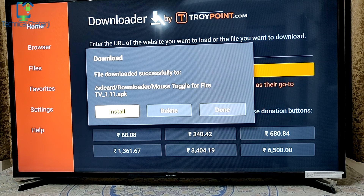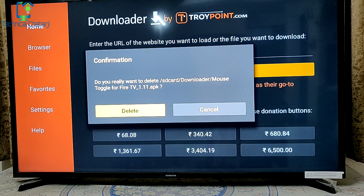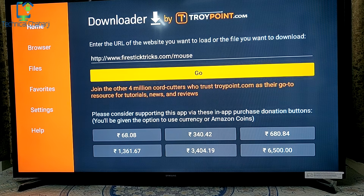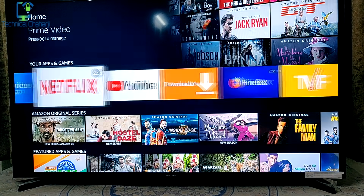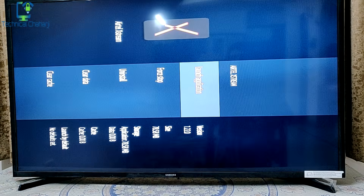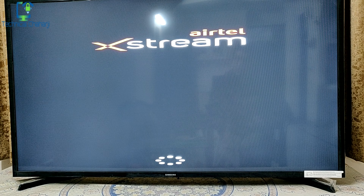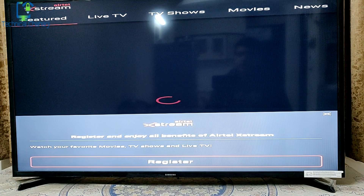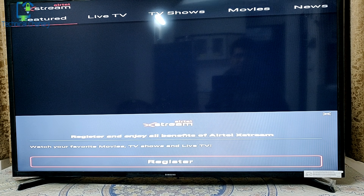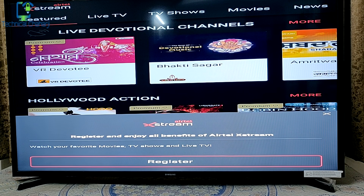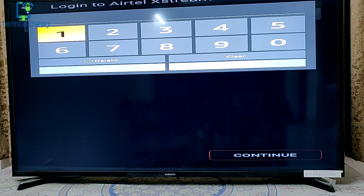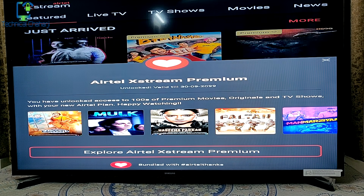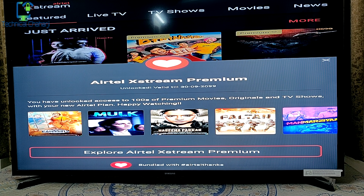We don't need the Downloader app anymore — you can safely delete it to free up space. Now go to your home screen; you'll see Mouse Toggle for Fire TV stick. Search for the Airtel Xtreme app and launch it. The beauty of using the app directly is that you don't need to enter your number and OTP again and again. Go to Register, enter your number, and after verifying, the Airtel Xtreme premium is unlocked with access to hundreds of premium movies and TV shows.